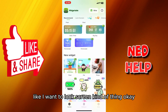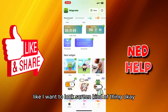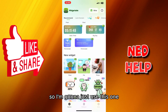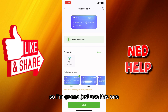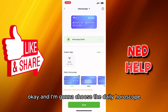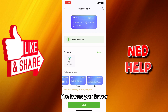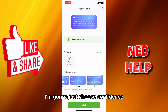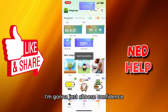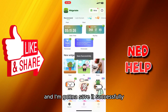Let's say I want a lock screen. I'm going to use this one and choose the daily horoscope — like focus or confidence. I'm going to choose confidence and save it.